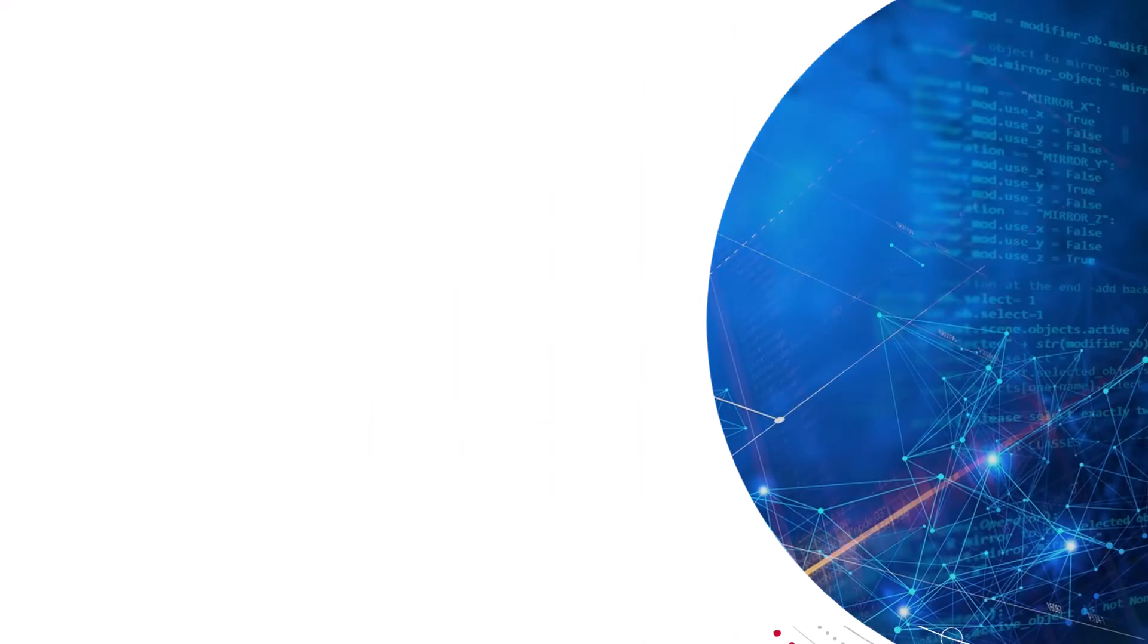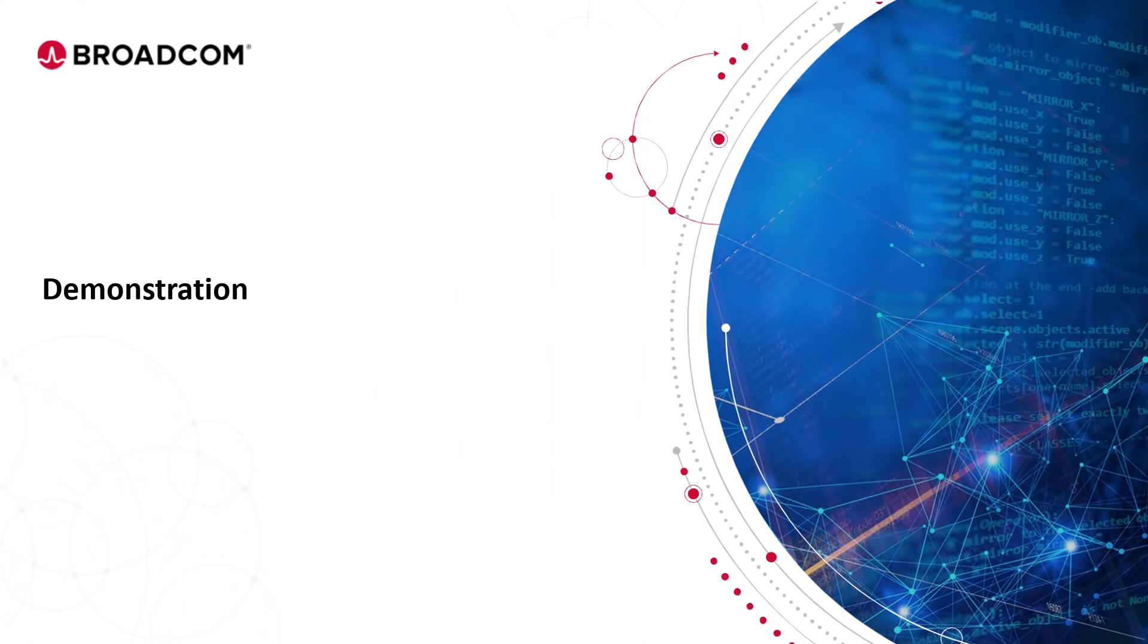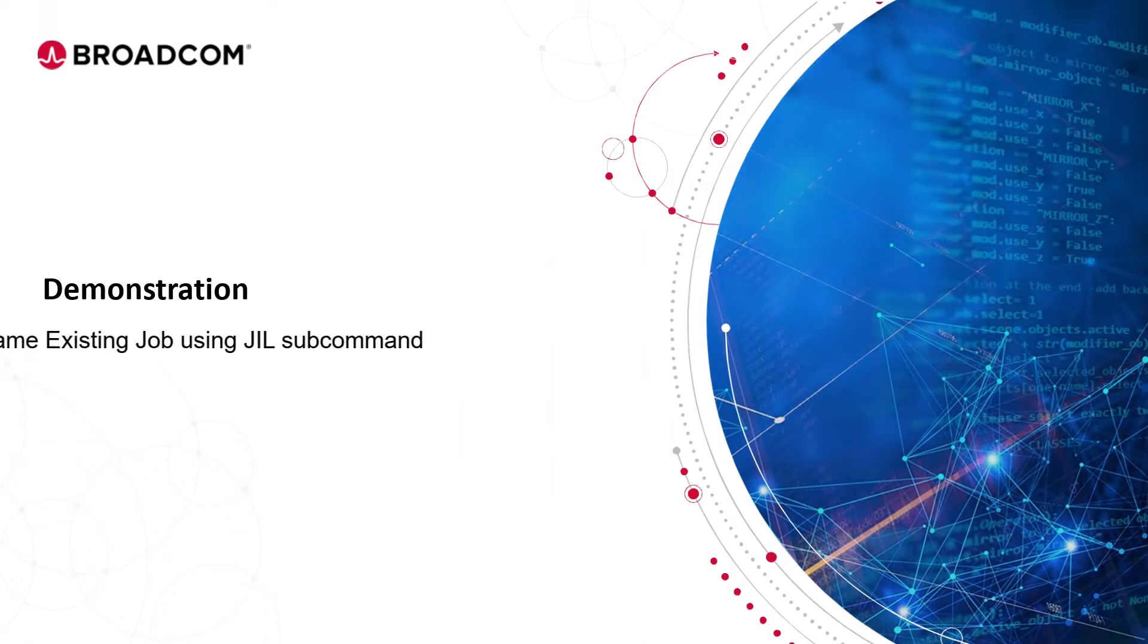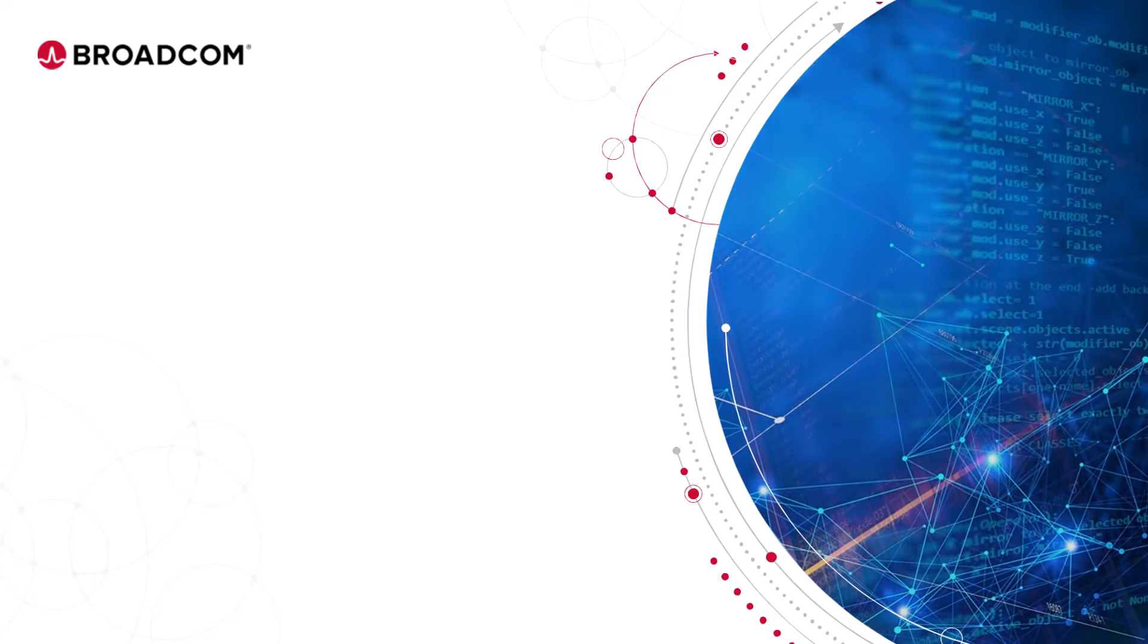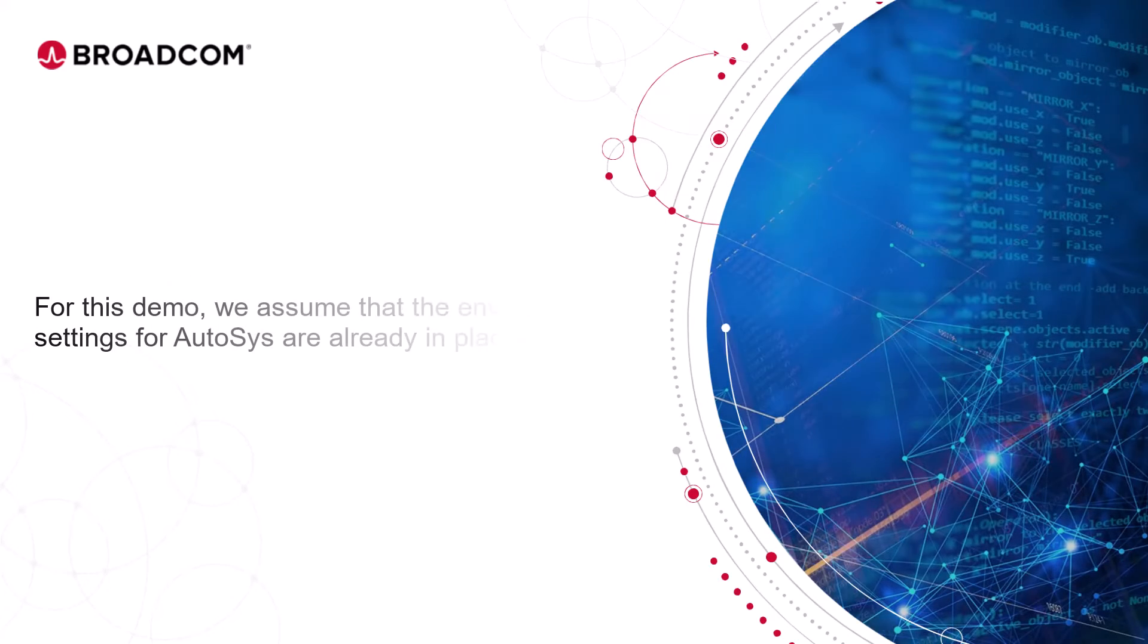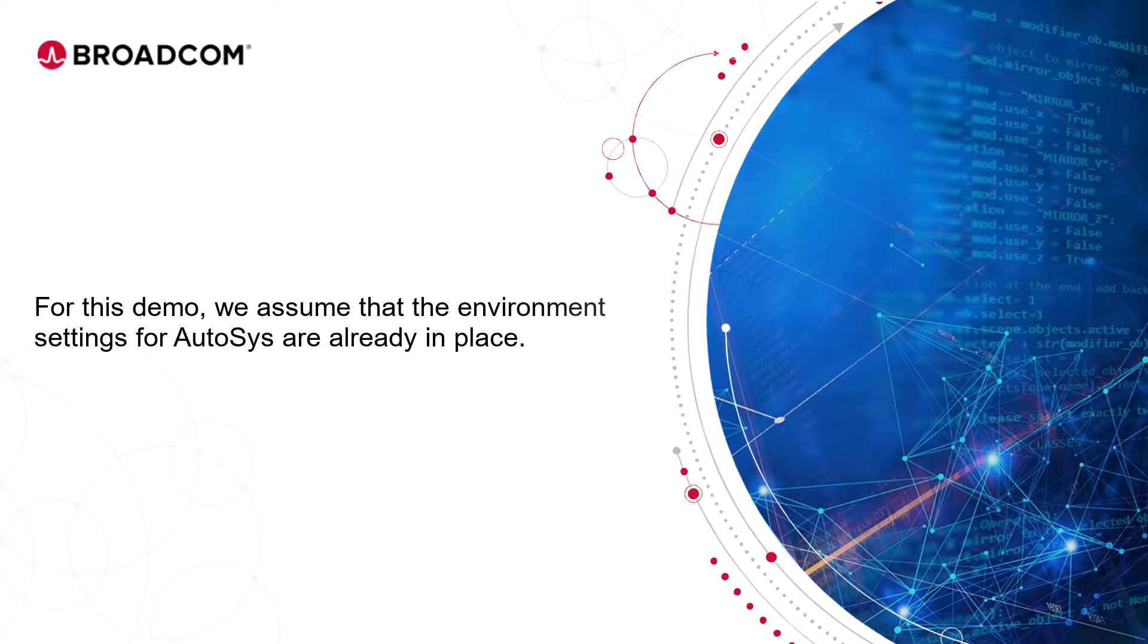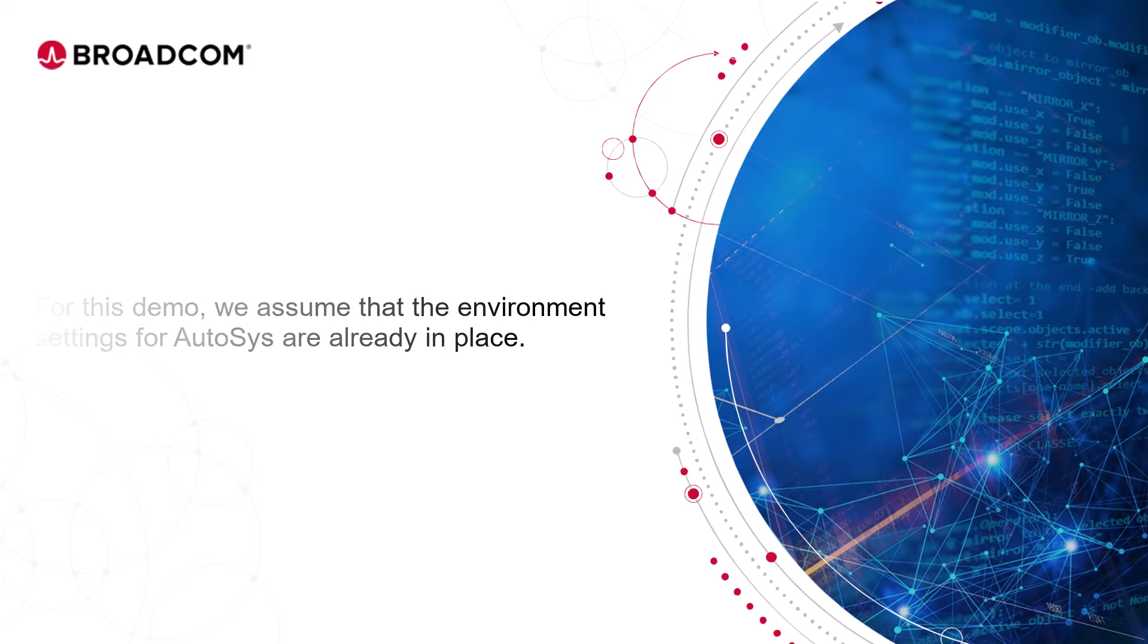Let's enter our training environment and rename an existing job using the Rename JIL subcommand. For this demo, we assume that the environment settings for Autosys are already in place.